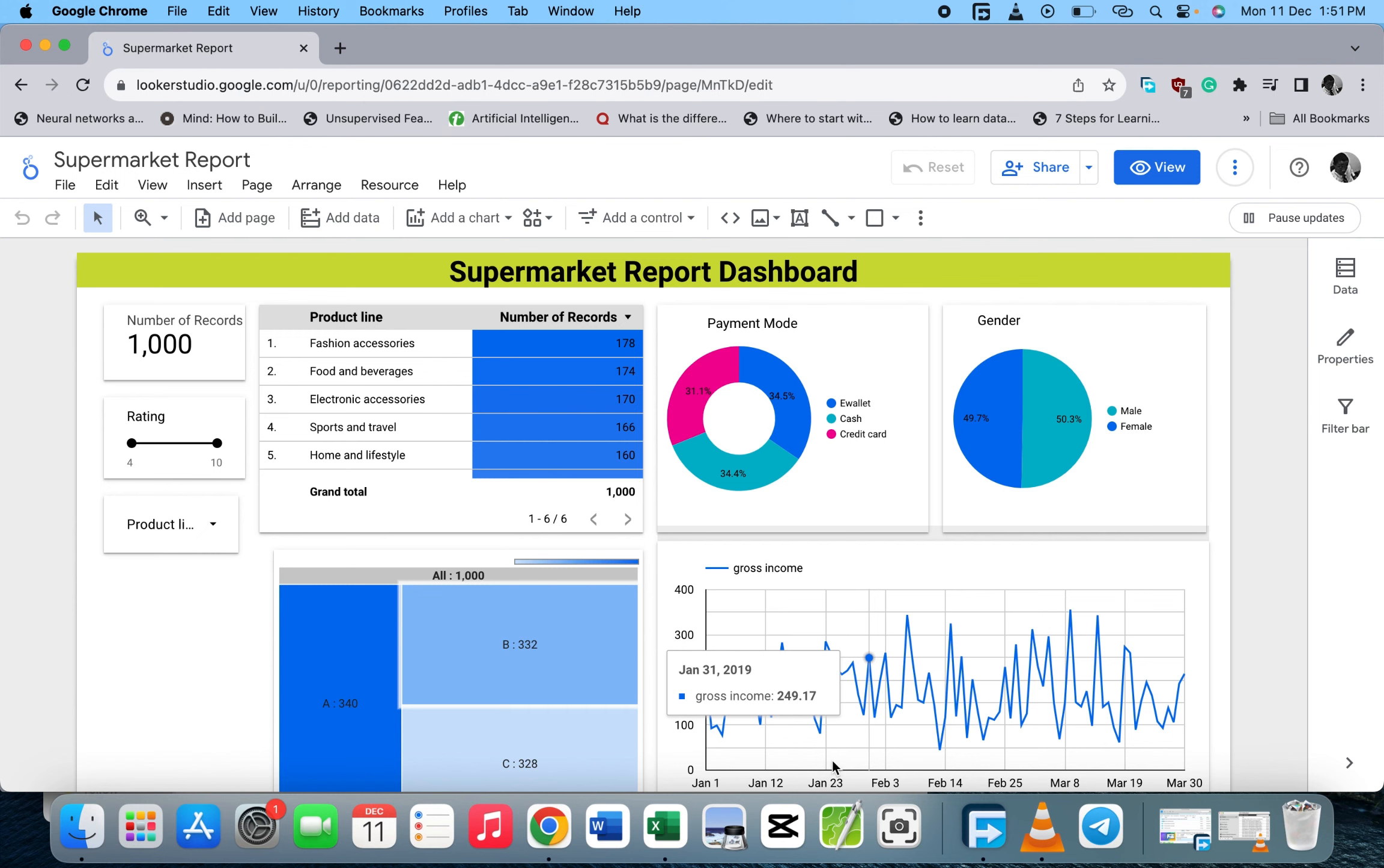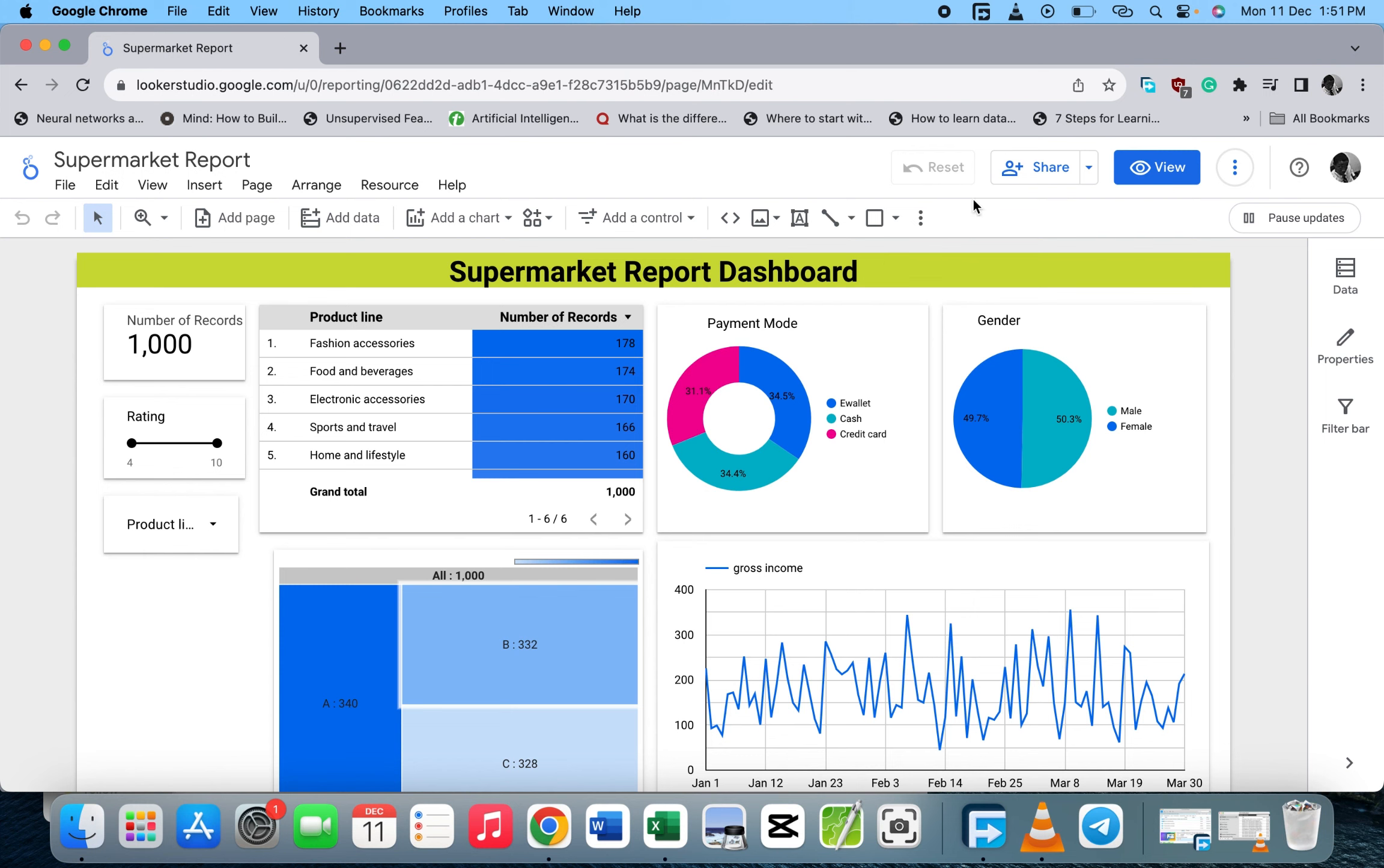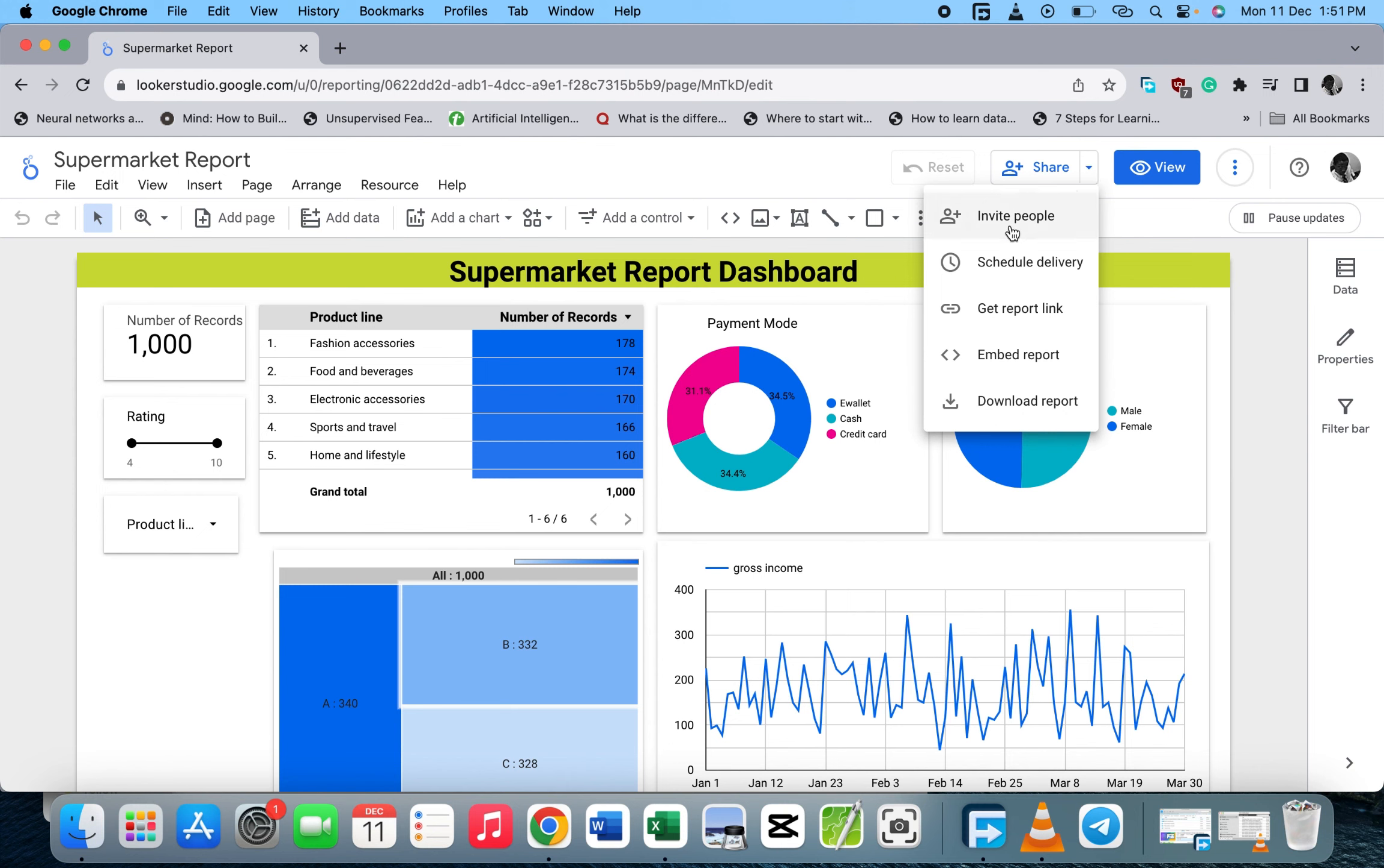On the page at the top right side, you see the Share button. When you click on the arrow, you see Invite People, Schedule Delivery, Get Report Link, and Embed Report.